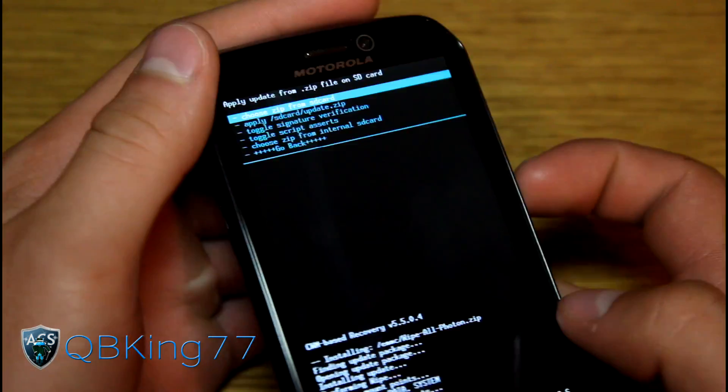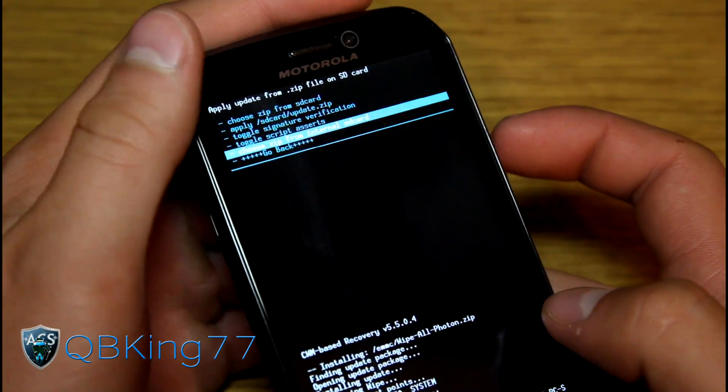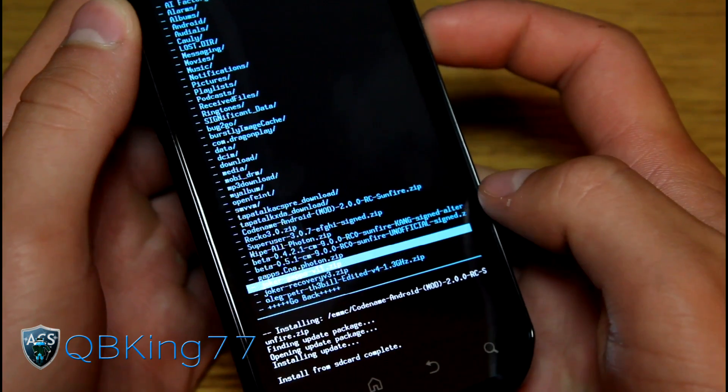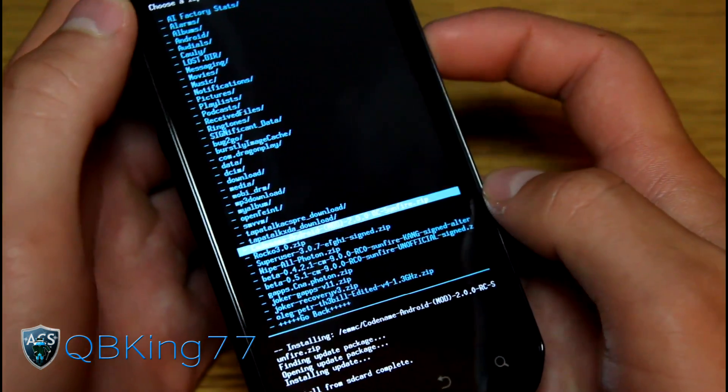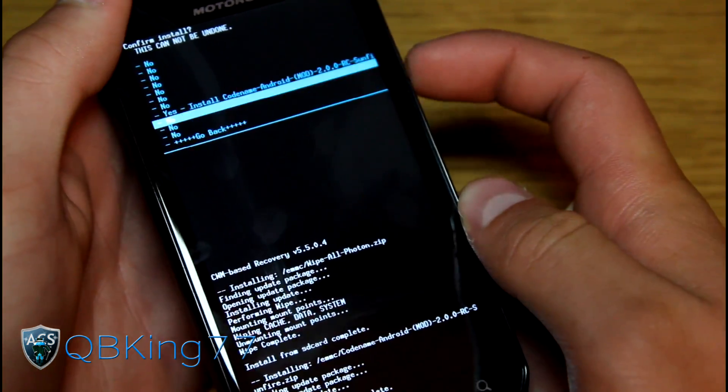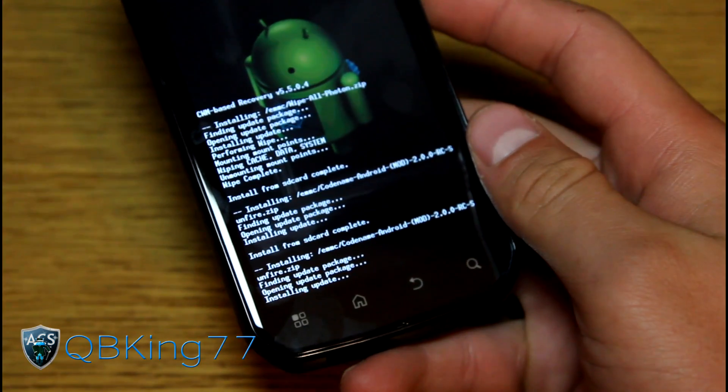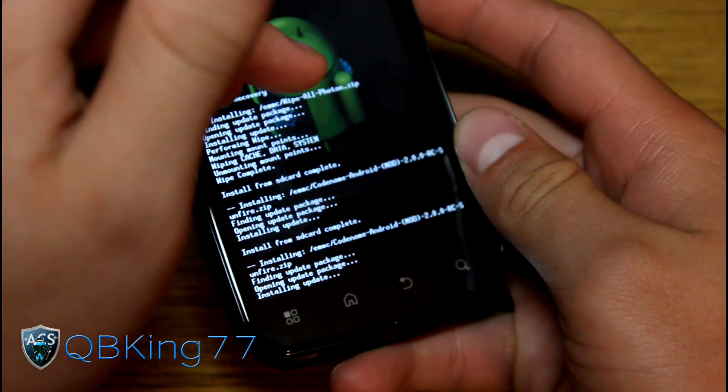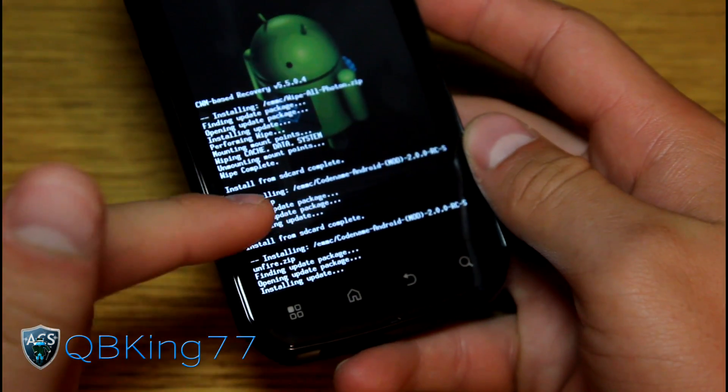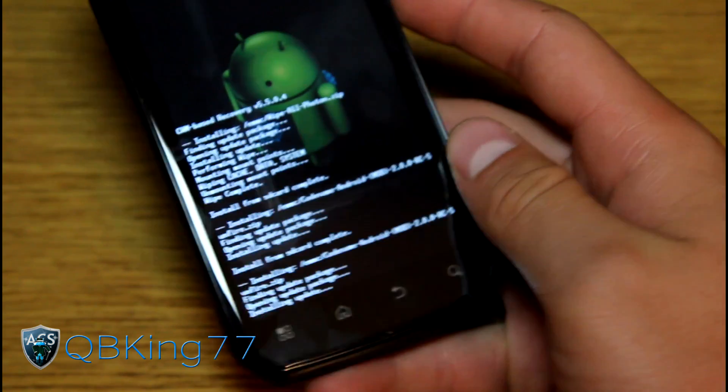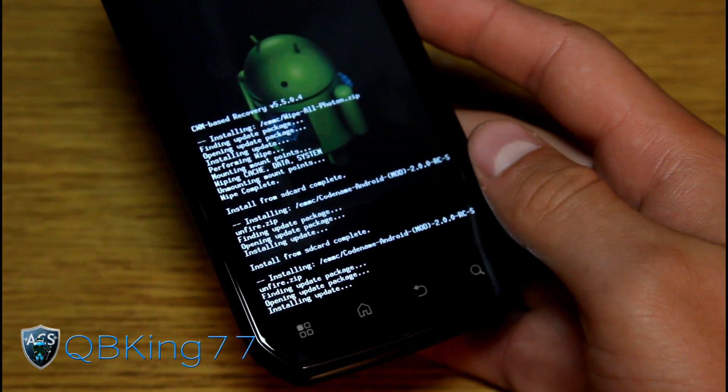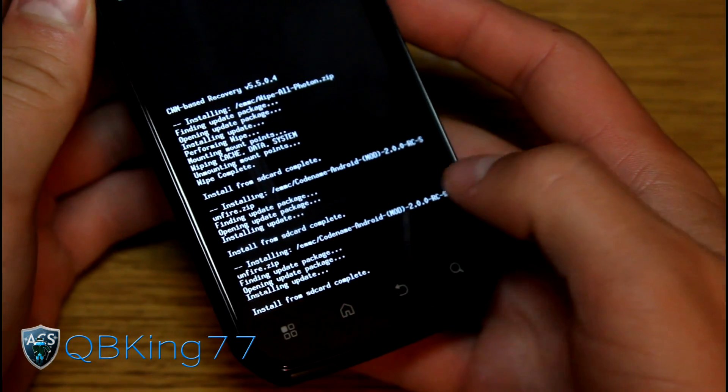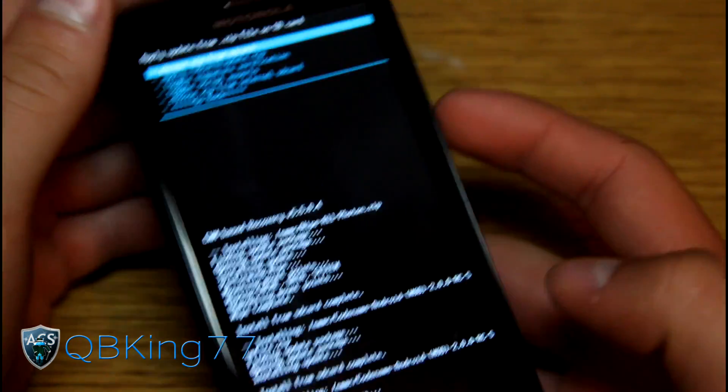I believe there's a reason for that. Now go back to choose it from internal or external SD card and flash the ROM again. So install the ROM file again. Navigate to it and then hit yes, install and install that ROM again. First of all, flash the wipe all Photon zip. Then install the ROM file twice. Install from SD card complete again.